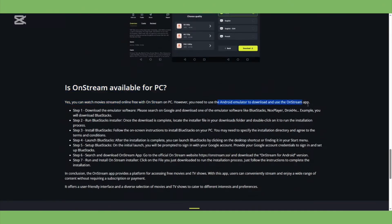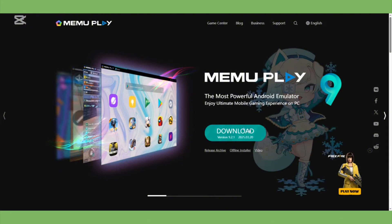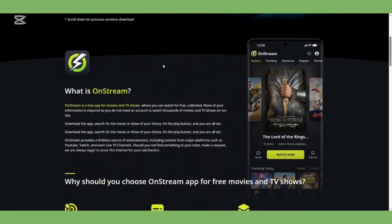I recommend using the MMU Android emulator — it's simple and reliable. Download and install the Mimu emulator. Once it's installed, open it and search for OnStream inside the emulator. Download and install OnStream, and you're good to go.